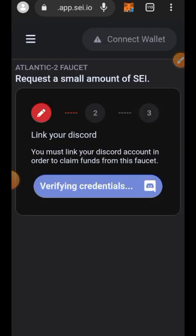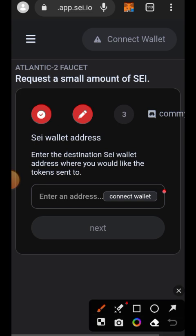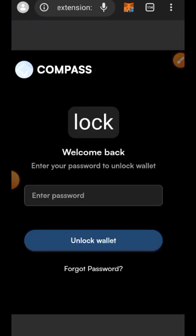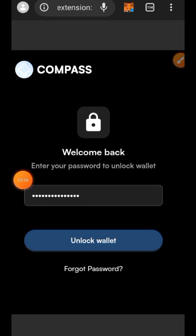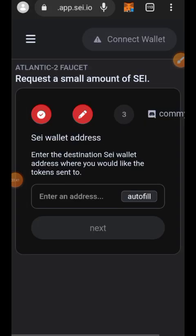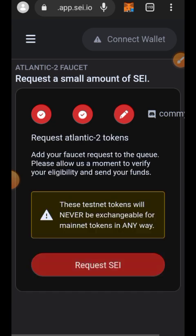Next, connect the SEI faucet with your wallet by tapping on Connect Wallet. Tap on Connect, and now you can either manually paste your wallet address or tap on Auto Fill, then tap on Next. Then tap on Request and tap on Request SEI.